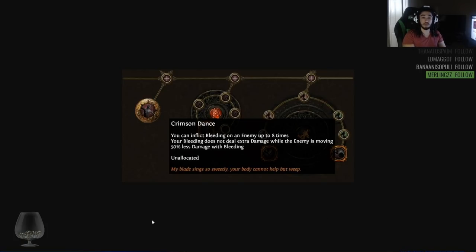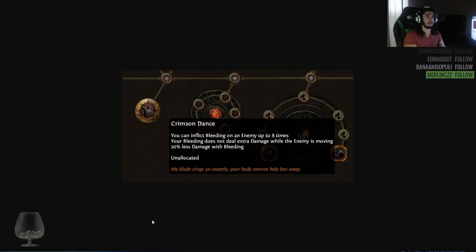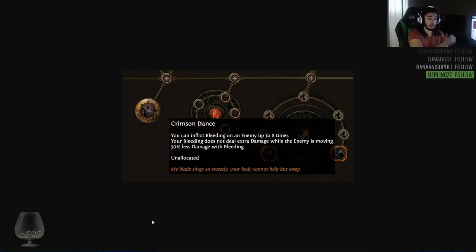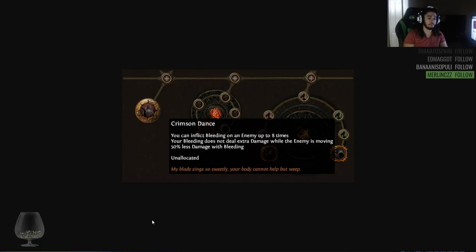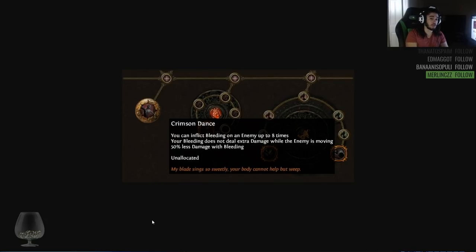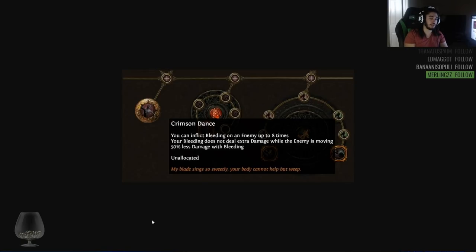Bleed pretty much was great to level with. They buffed one of the uniques, I think it's called Headsman Axe. They gave it a pretty big damage buff. But you can actually level with Bleed all throughout the game. You can kill the act bosses with Bleed. The problem occurs when you try to get to maps and you try to scale your character for the new boss life and just in general the monsters.